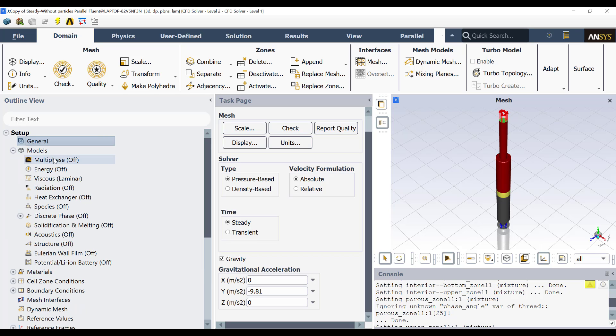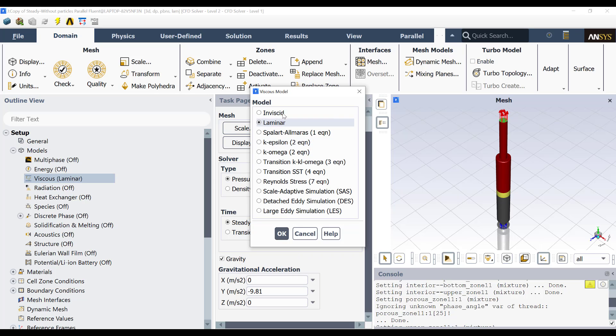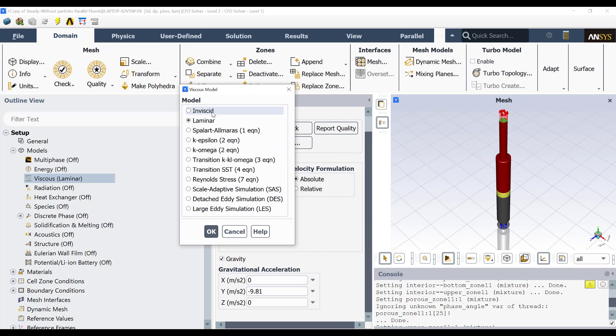Also, in models, you will see that the velocity of the flow is very low. Then initially we can use a laminar approach. If you consider that the Reynolds number is high enough to consider the turbulent effects, then you can double click here and you can select the turbulence model you want to use or you consider to use. I recommend using the K-Omega or the K-Epsilon.